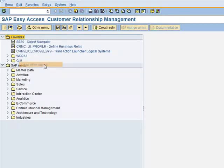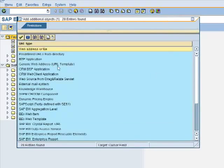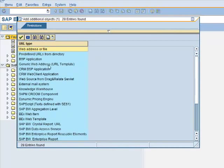Highlight favorites, right click, add other objects. What we are looking for is to add a BSP application.